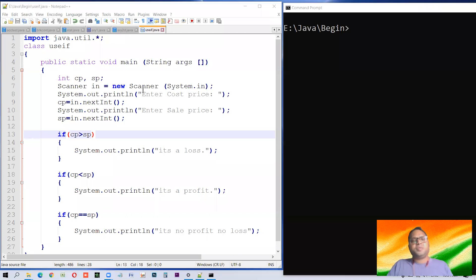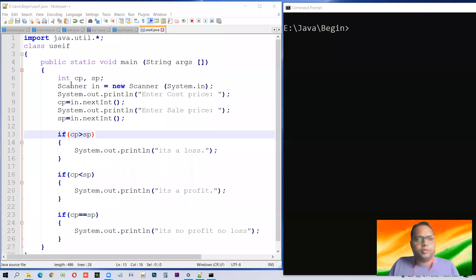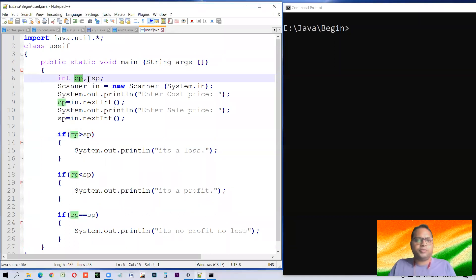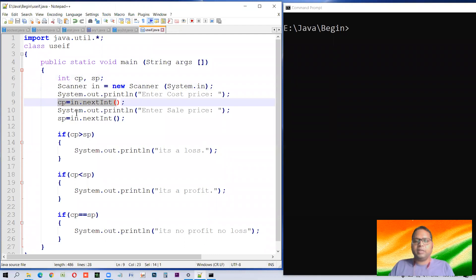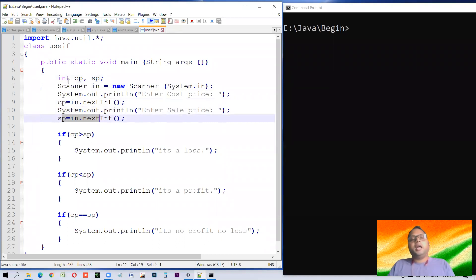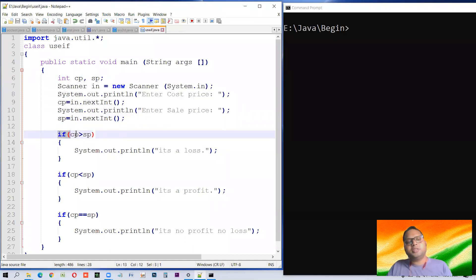Here is a program, dear students. In this program we have made something to find out whether it is a profit or loss. You can pause the video and type it. Now, cp is for cost price, sp is for selling price. A Scanner is used for inputting — we input into the cost price variable whatever the cost price of the item is, and then the selling price of it. Till here it is just input.